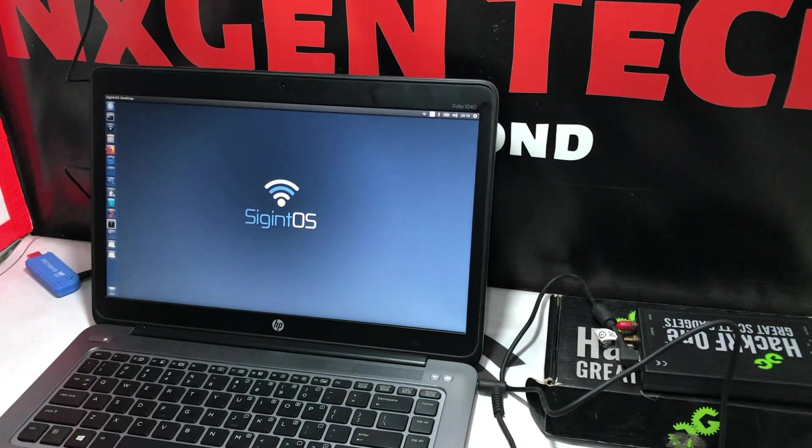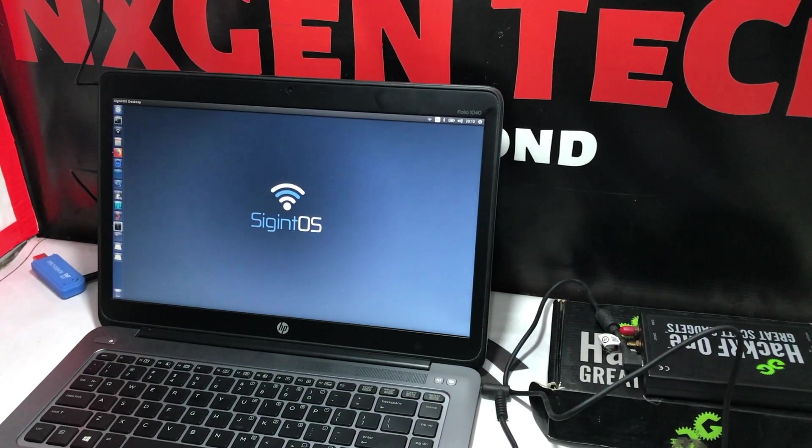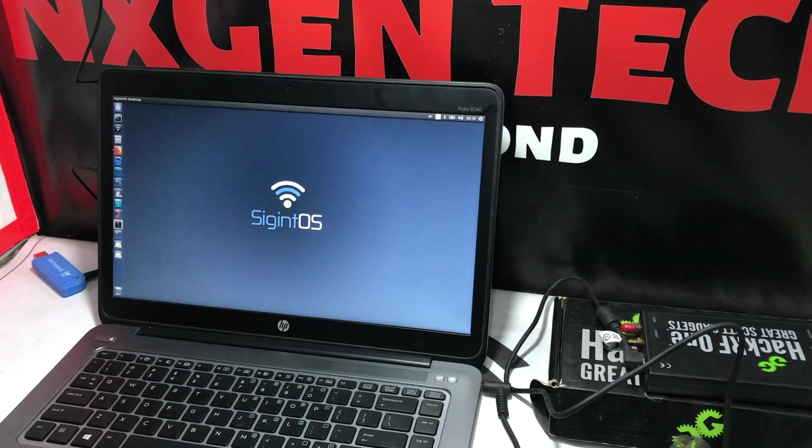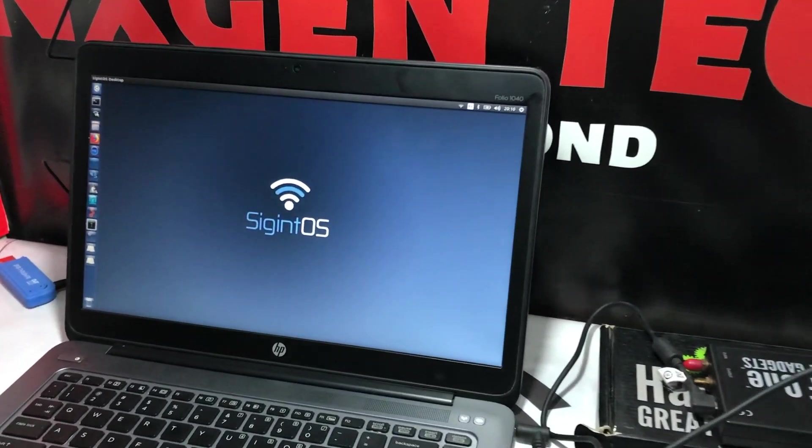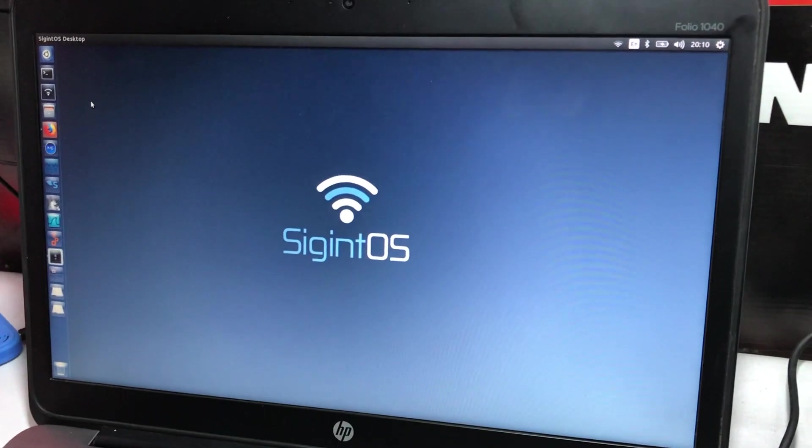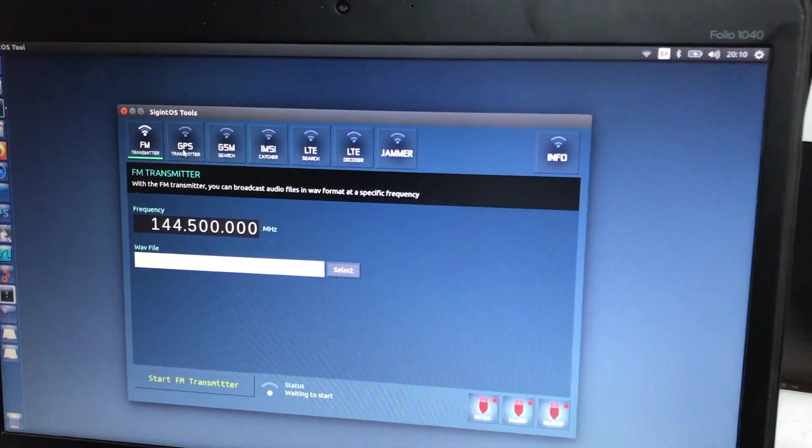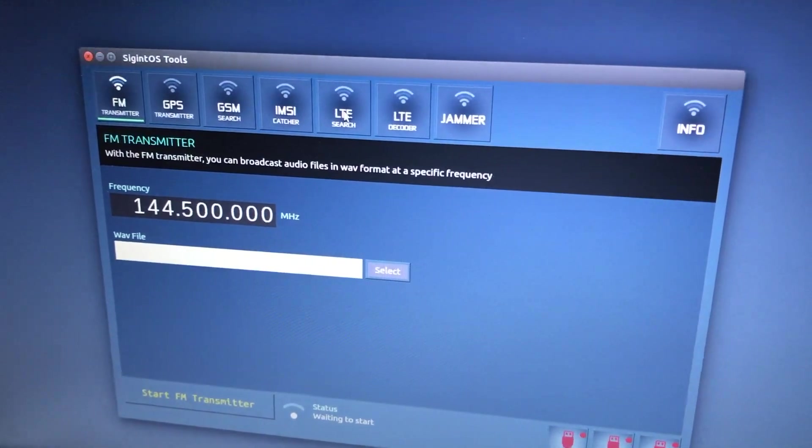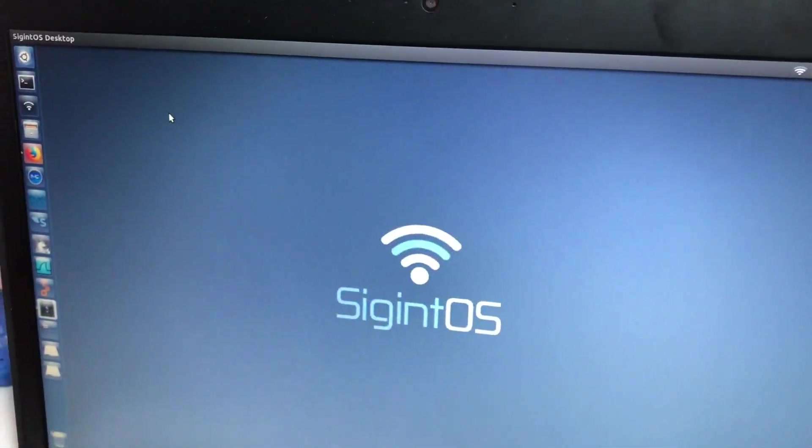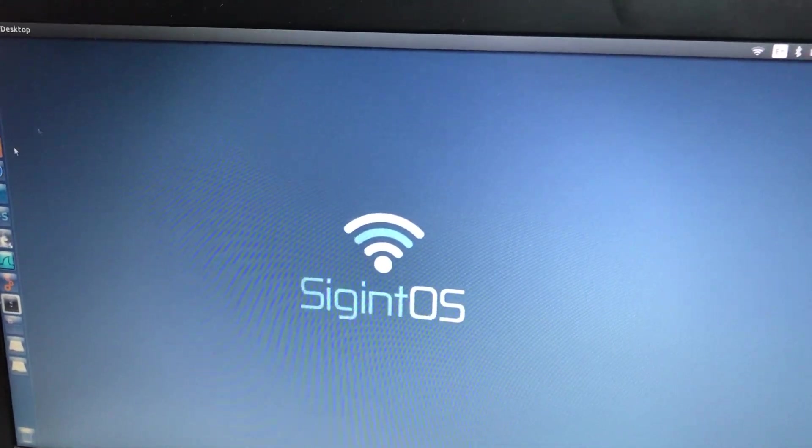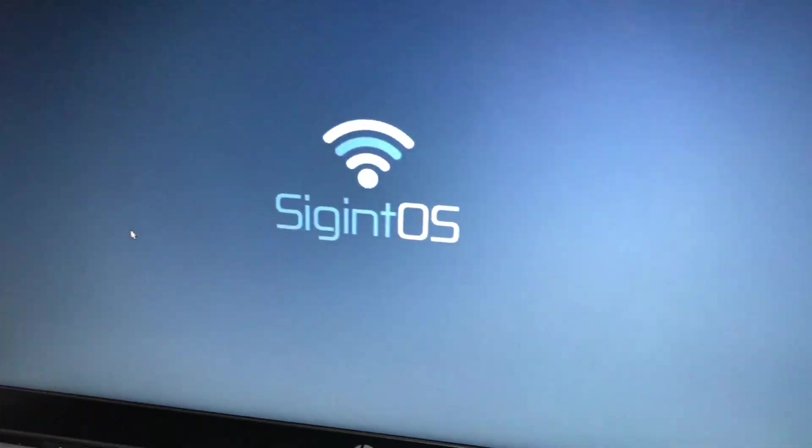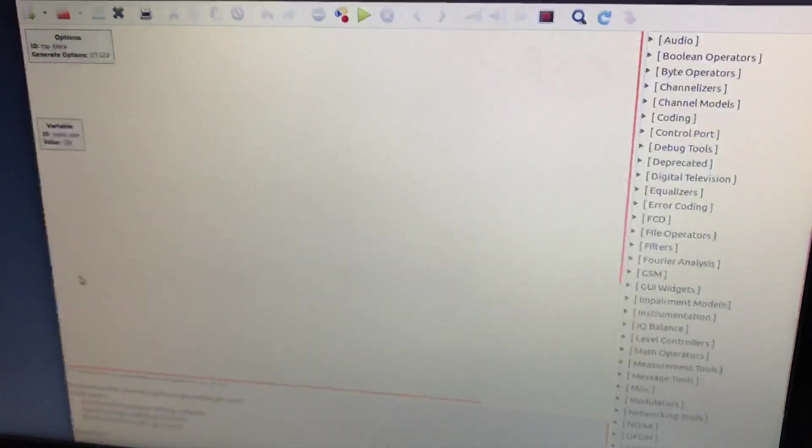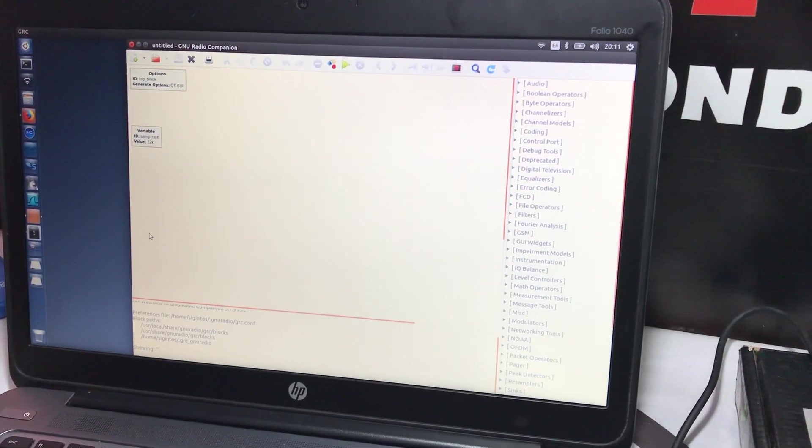At the same time, there are also some other tools which I forgot to mention in my previous video. Besides Signal Intelligence tools, you have FM transmitter, GPS transmitter, GSM search, LTE search, jammer, and many more. The other tool that we have found handy is GNU Radio Companion, which is already pre-compiled, which is a good thing.